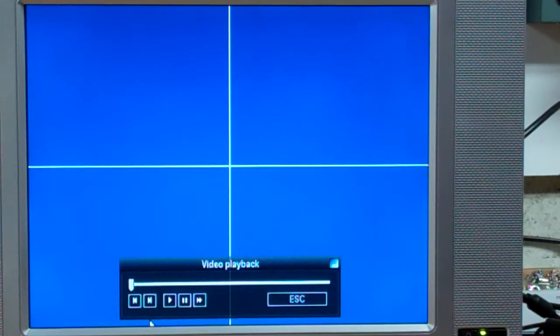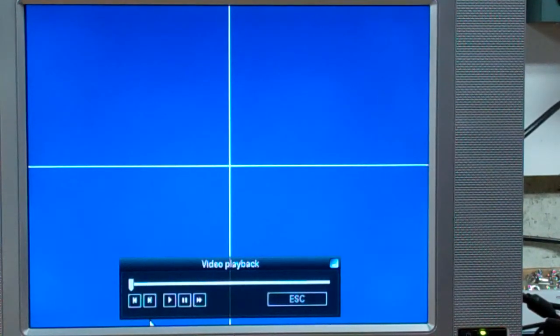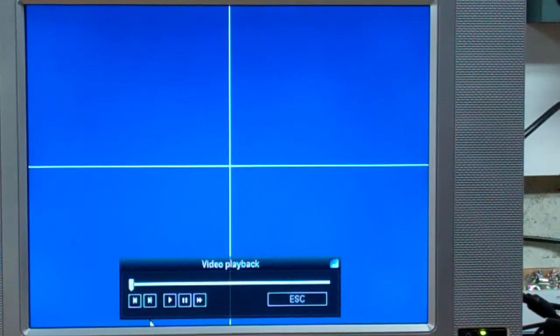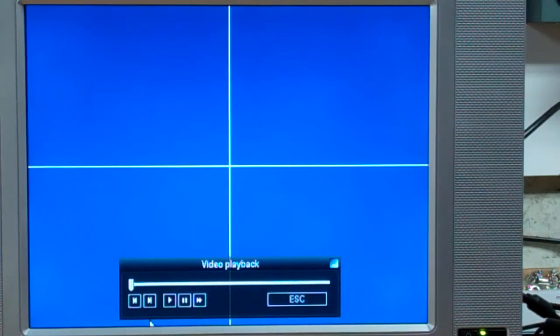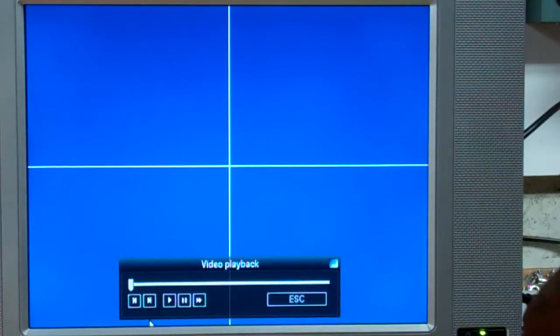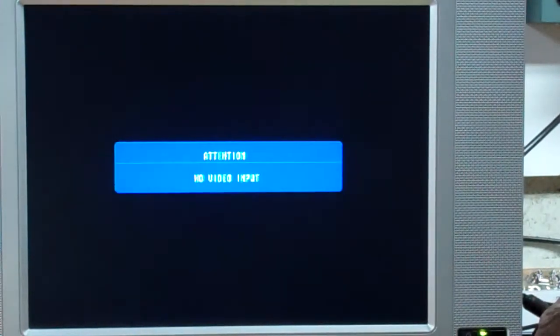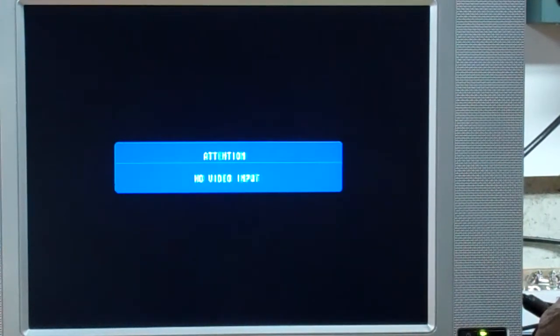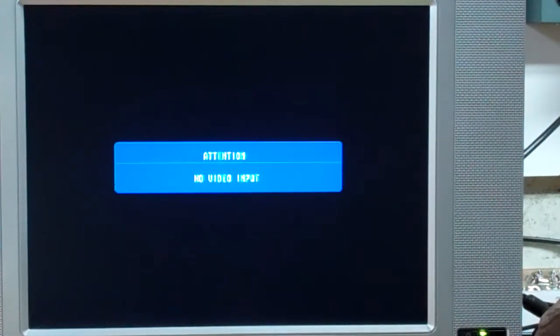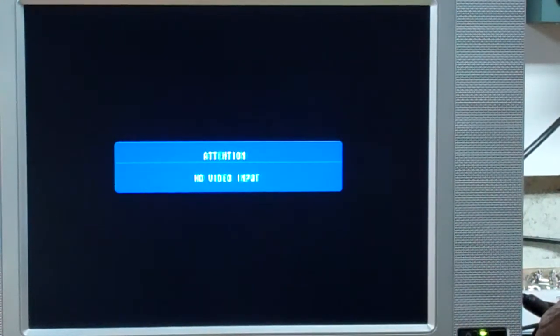Right now I am going to unplug it, give it a complete reboot, just to show you that it does not help. I am unplugging it. I will wait for about 15 seconds.